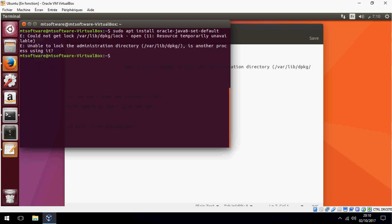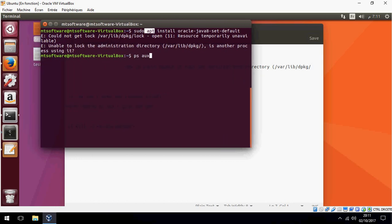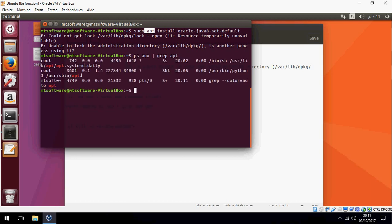So first I must find the number of processes running on apt. I run ps aux and grep for apt. It shows processes running on PIDs 742, 3360(1), 4747, and 4749.